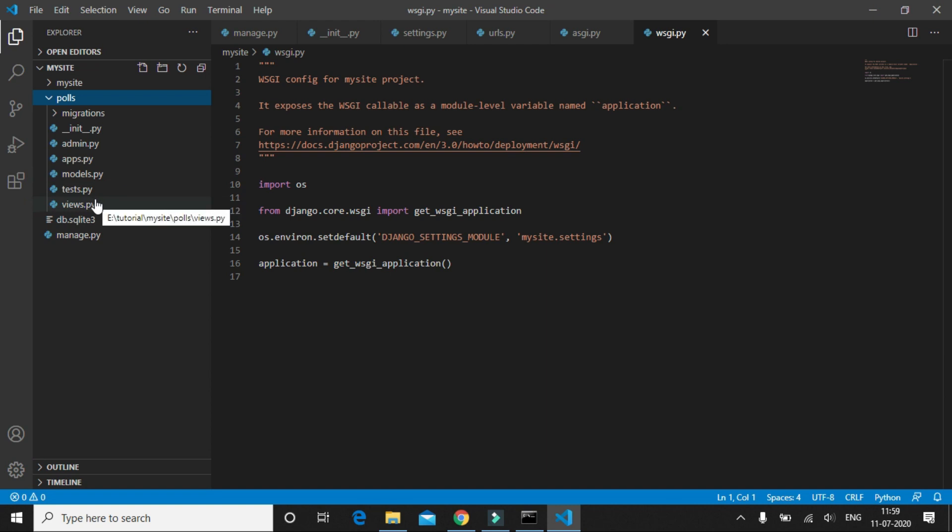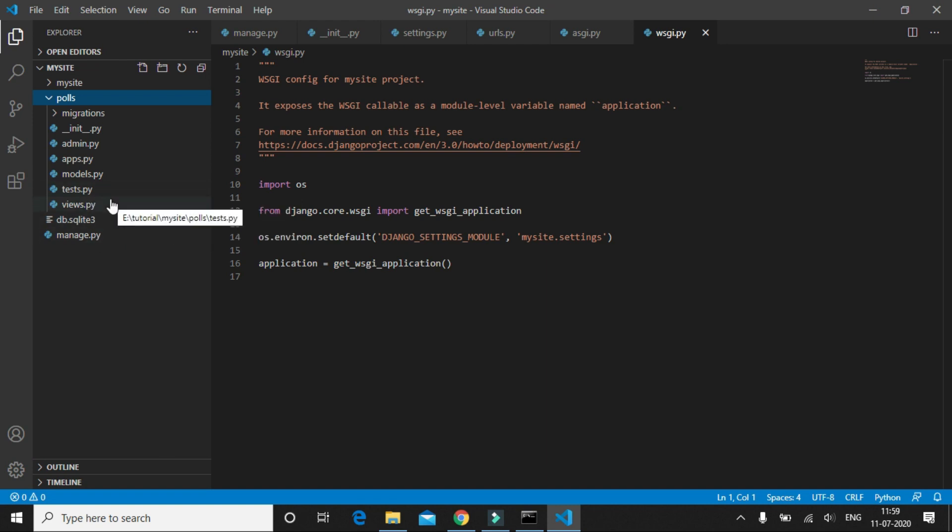So we have created our first app. Now let's write our first view. The view will simply display a hello world message on the screen whenever the user navigates to our app.